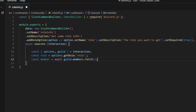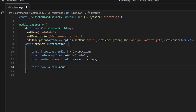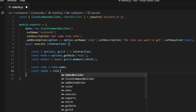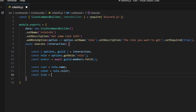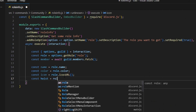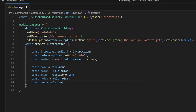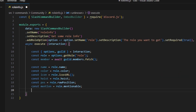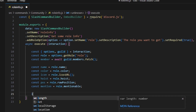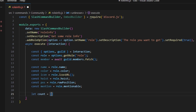We're going to be using members later. From there, we can go ahead and make a bunch of variables: const name equals role.name, const color equals role.color, const icon equals role.iconURL, const hoist equals role.hoist, const pos equals role.rawPosition, and const mention equals role.mentionable. Then we can define let count equals an empty array.